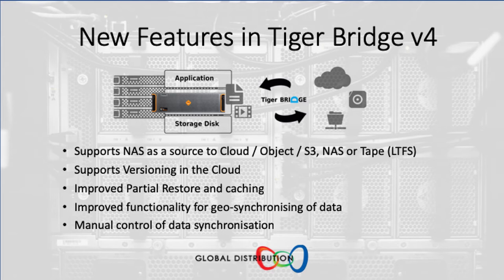So Tiger Bridge can then look at third-party NAS systems and move that data to cloud, tape, or object storage or indeed other NAS storage. Other improvements that have been made in Tiger Bridge version 4 include versioning, improved partial restoring caching, and greater ability to synchronize data across geographically separate locations.